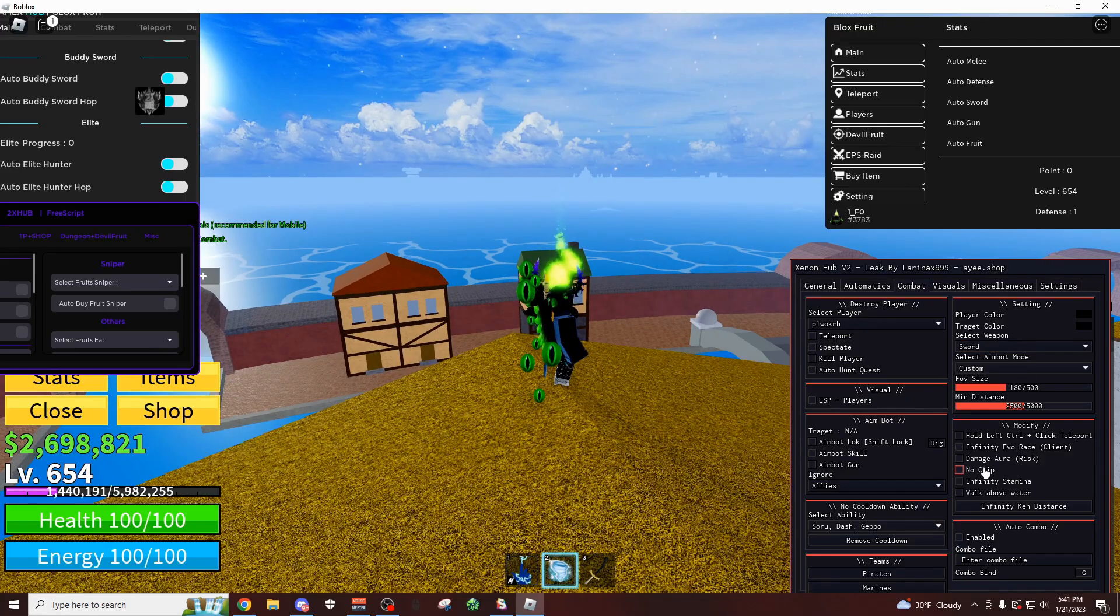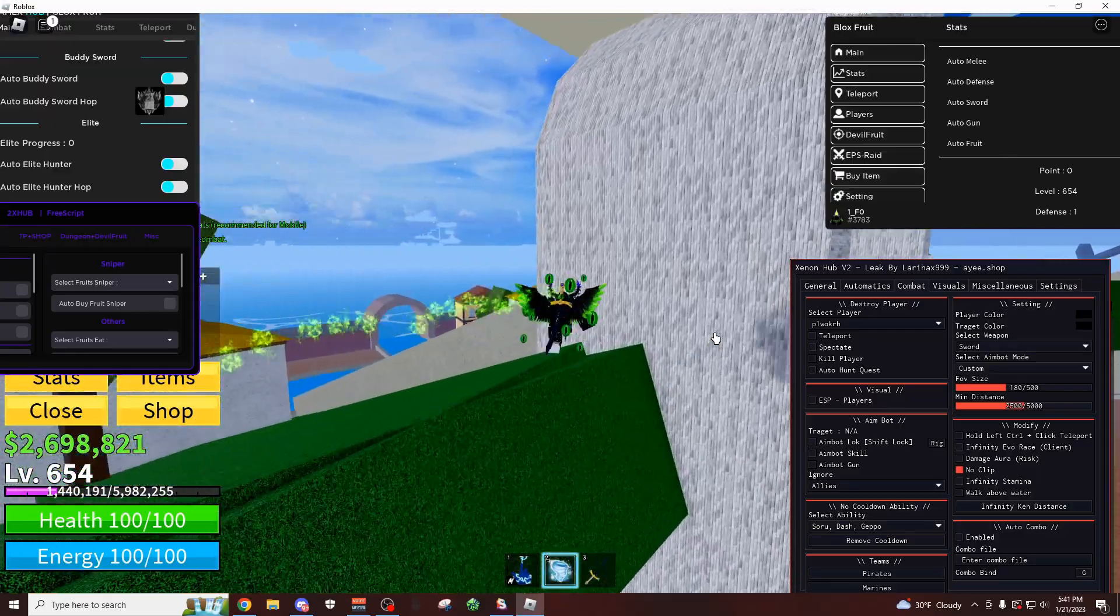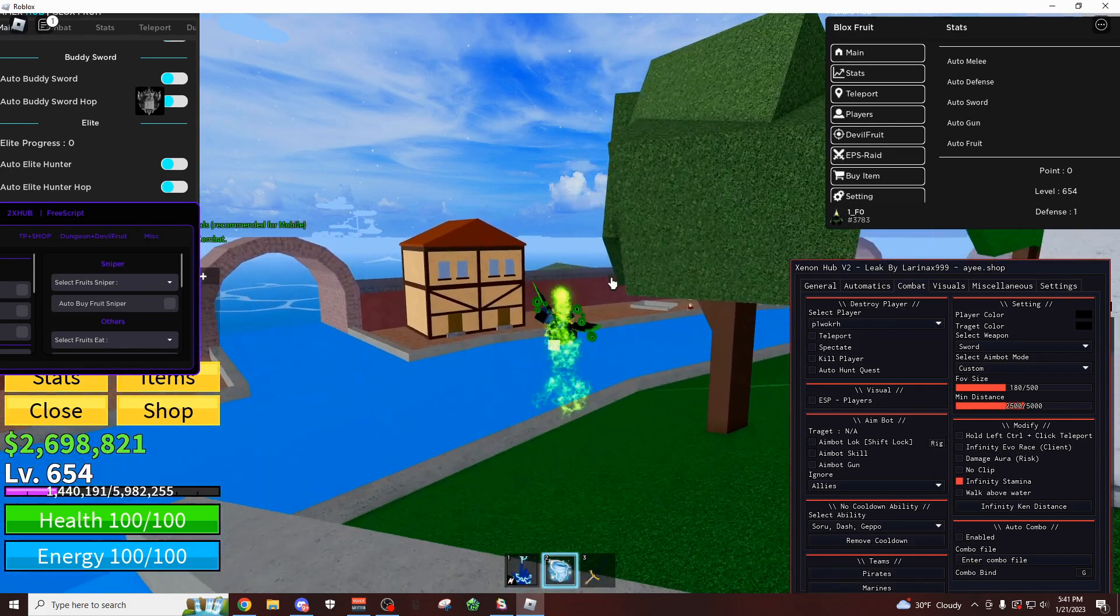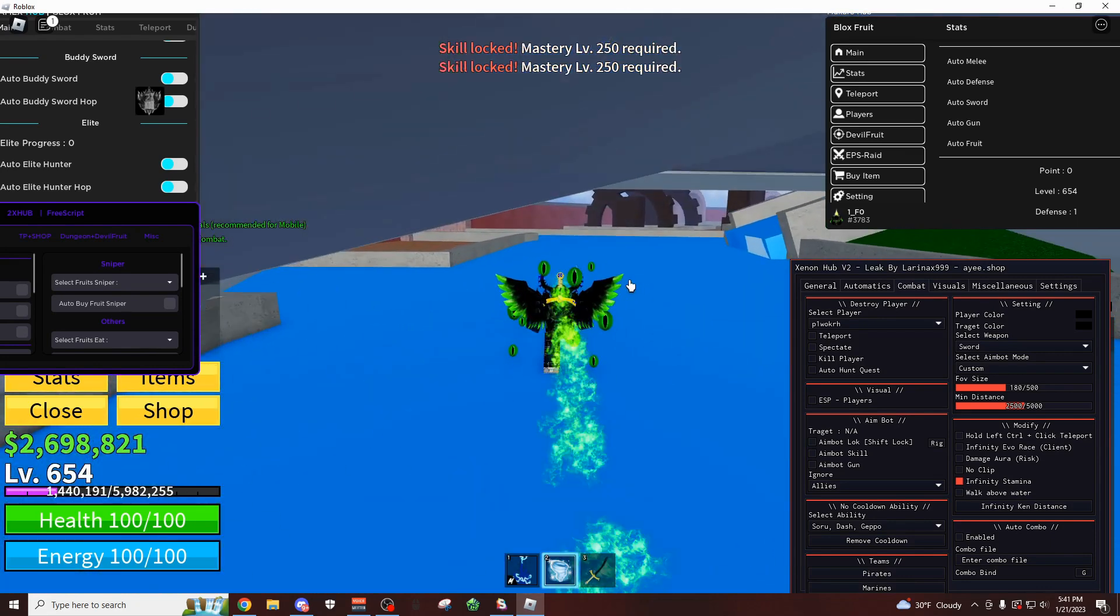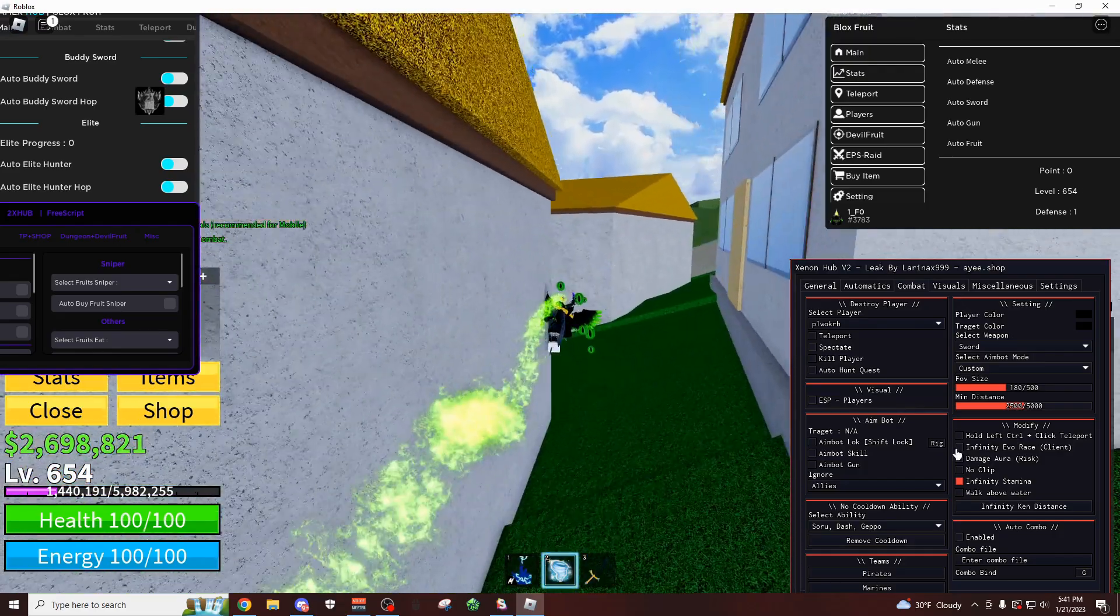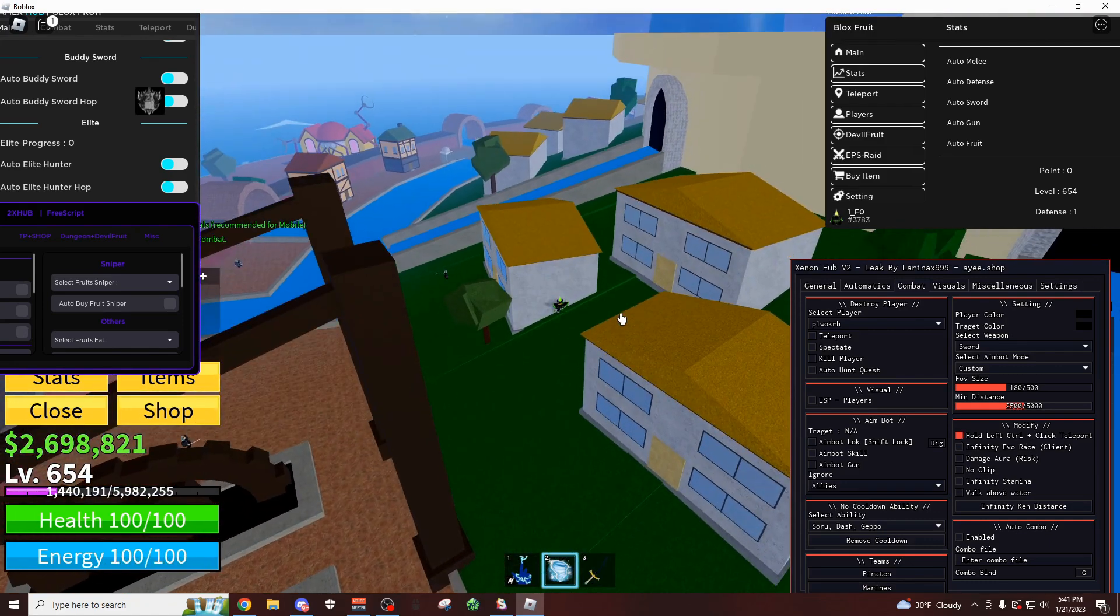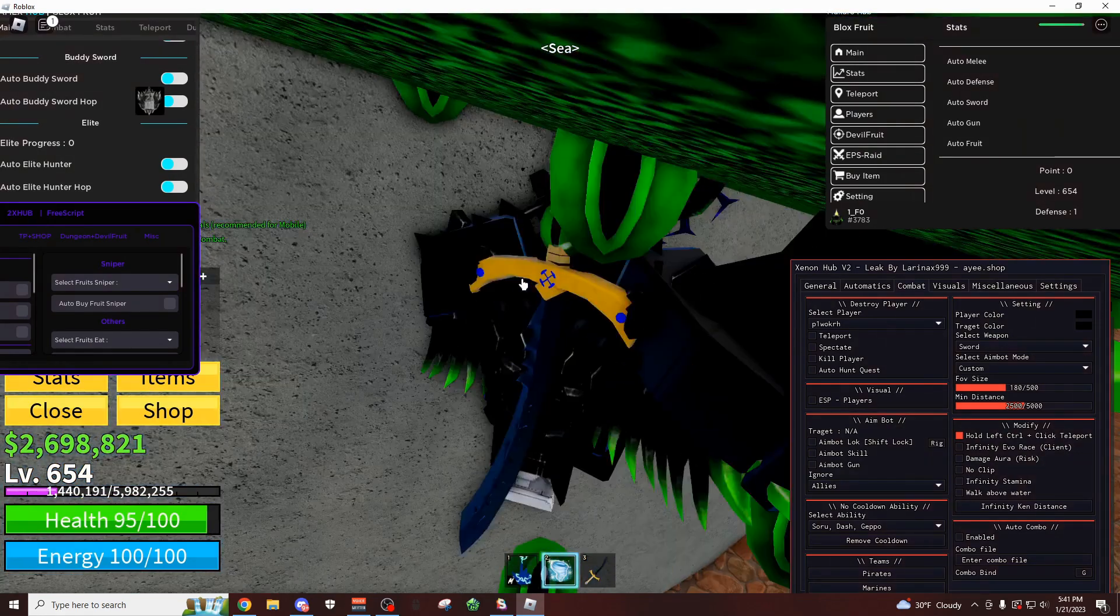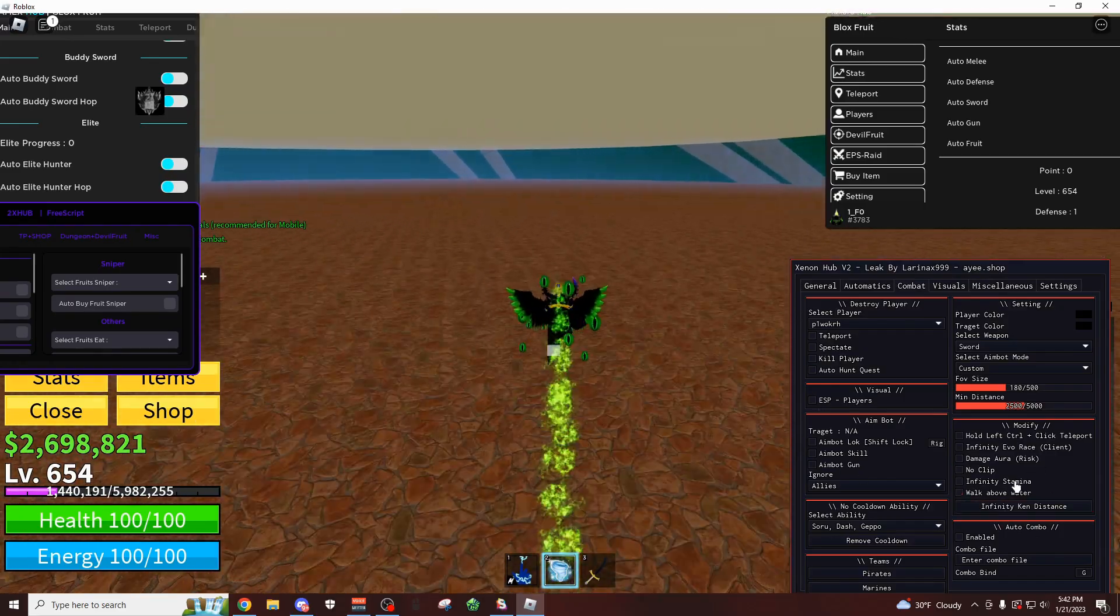Here's some stuff you can change about yourself. So I can do no clip, which is just going to of course let me walk through walls. So walk through here, walk through here. You also have infinite stamina, so now if I jump around, use all my abilities, I'm not going to be losing any stamina. So you can kind of just like spam your abilities with this. You can also jump infinitely, you can dash infinitely. And I think they also have a... yeah, right here you can control click TP. So I can go like this, boom I'm up here, boom, go back down. Pretty cool. You can turn on your ken distance to infinity, which is going to be pretty useful for PvP. Gives your comboing. If you want to do automatic combo binding, you have to type them in here.